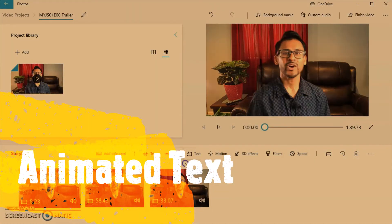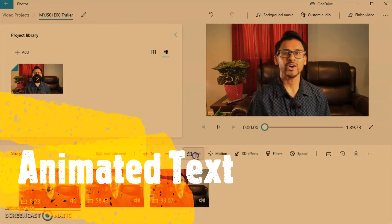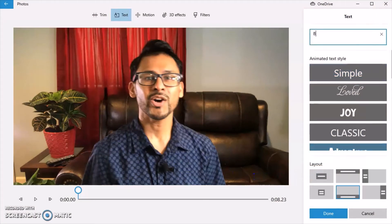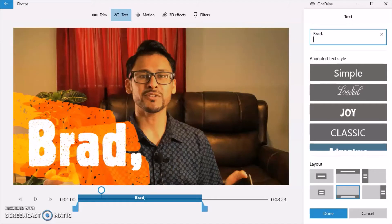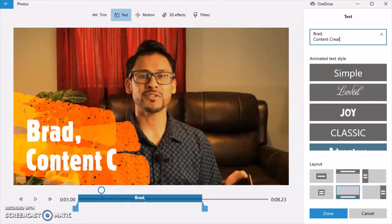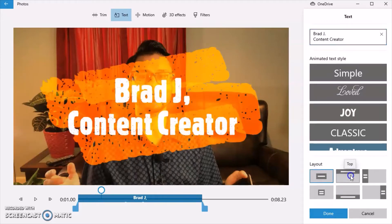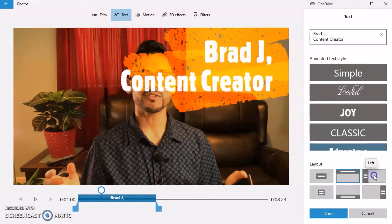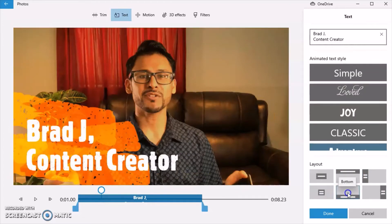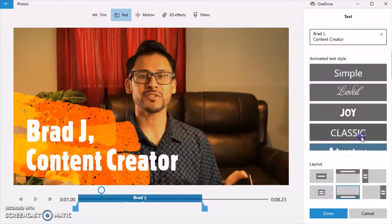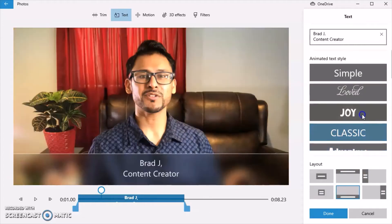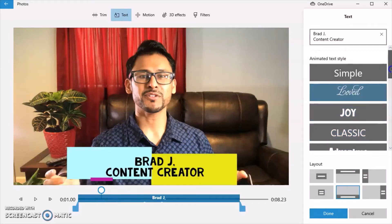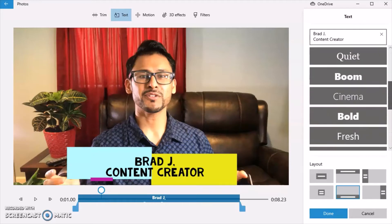And I do want to add my name. So I'm going to click on text. I like using the adventure style. I'm going to just type Brad content creator. But there's different layout options. Personally, I like the bottom option. And there's also other styles that you may prefer. And if you scroll down, there's even more options.